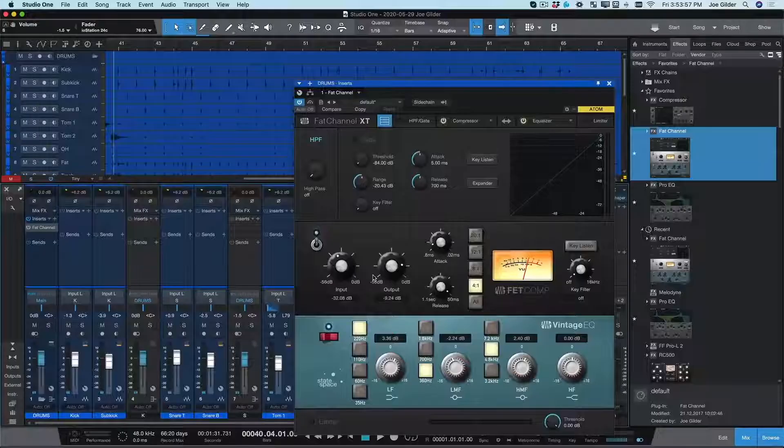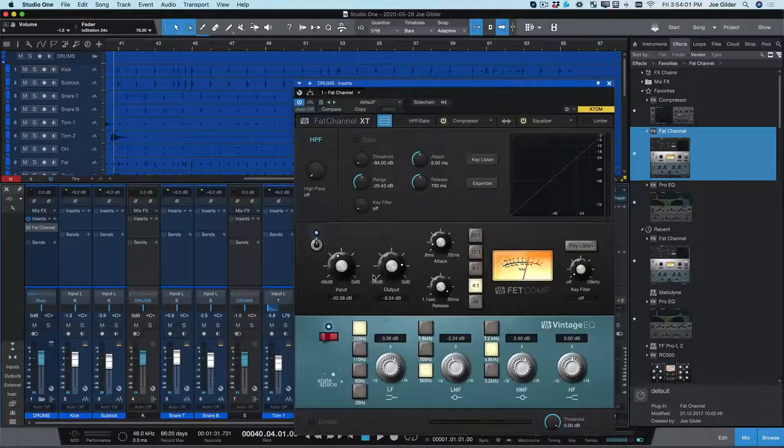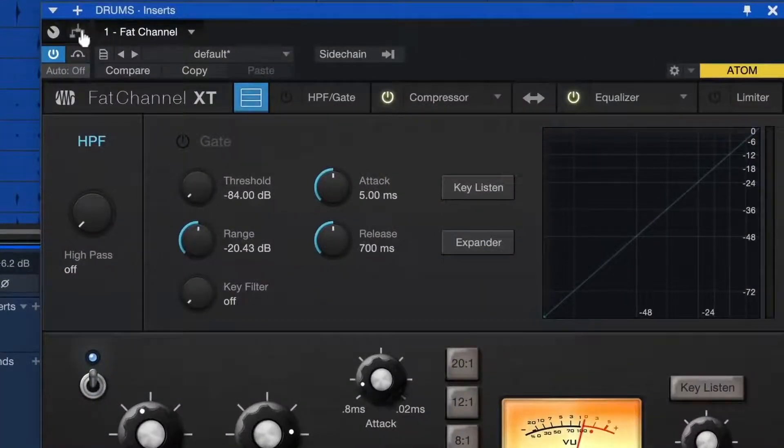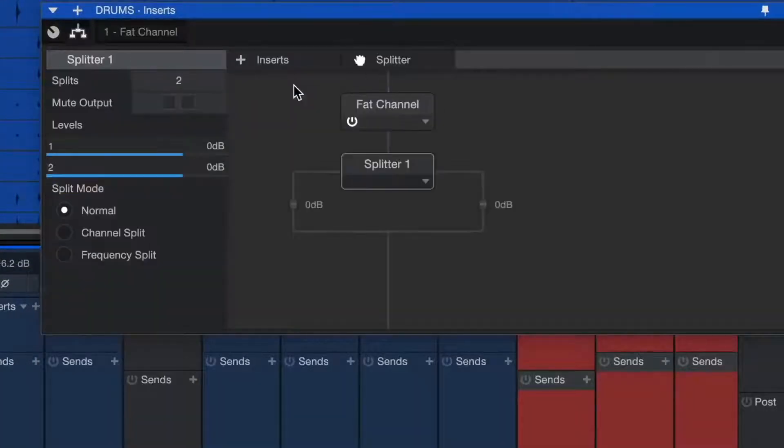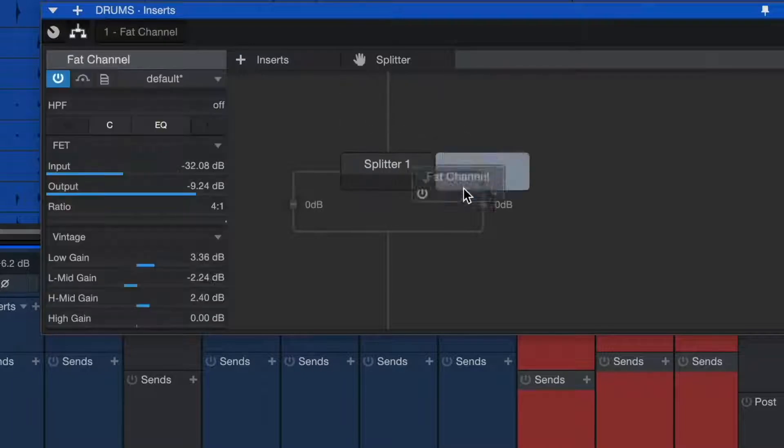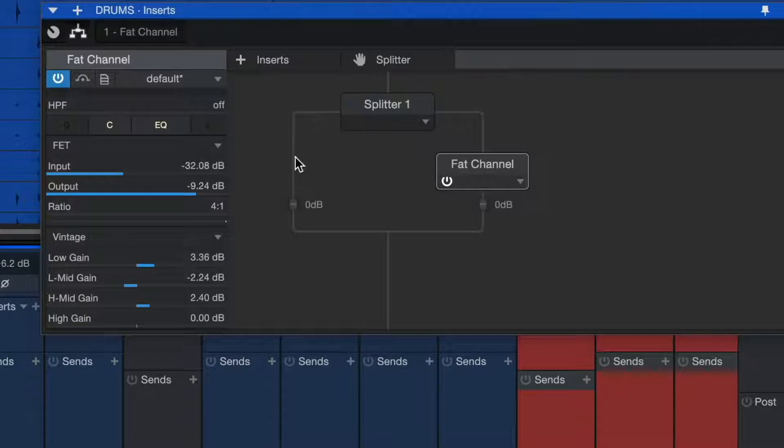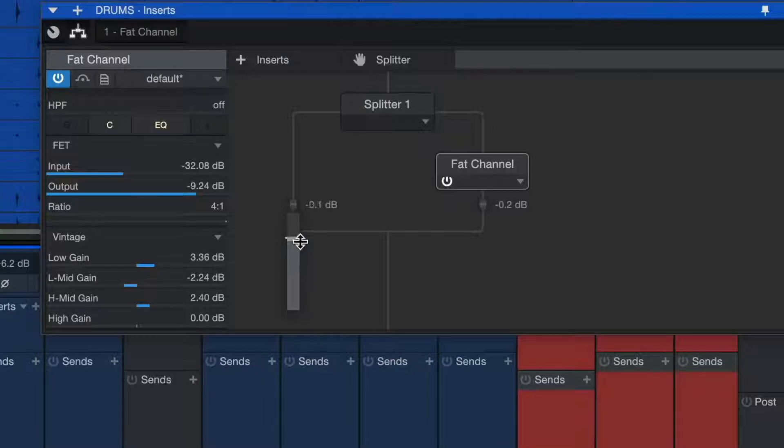That sounds good, but what I really want to try is some parallel compression. I don't need to do any fancy routing to pull this off. I just use the splitter tool. With just a few clicks I can split my signal into two signals, compressing one and leaving the other uncompressed, then I can easily blend between the two. All of this is happening on a single channel in Studio One. So stinking cool.